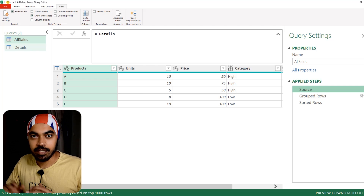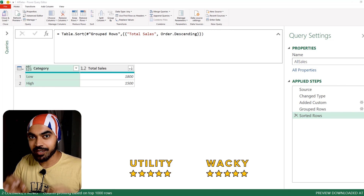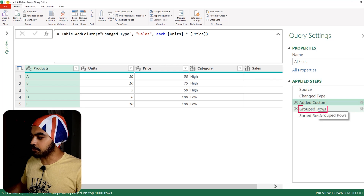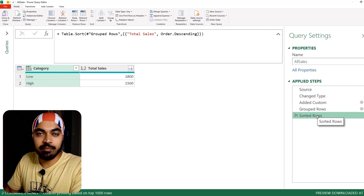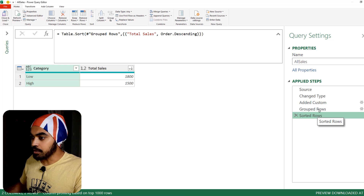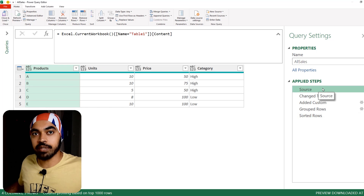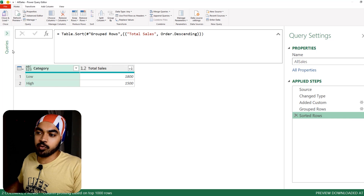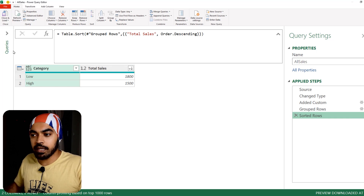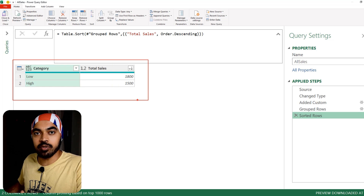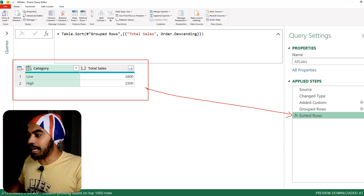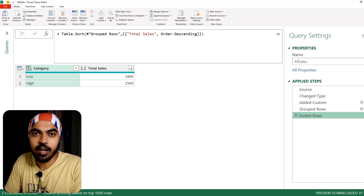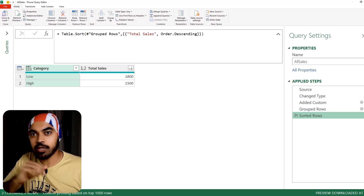Trick number three — if you don't already know this, it's going to blow your mind. I have a standard query: source, change type, customer, group rows, and sorted rows. The idea is I want to extract any particular step of the query as a new query. The problem is, when you create a new query referencing another, you only get the last step's output — you can't access interim steps from the middle. I'm going to teach you a technique using records in Power Query to solve this.